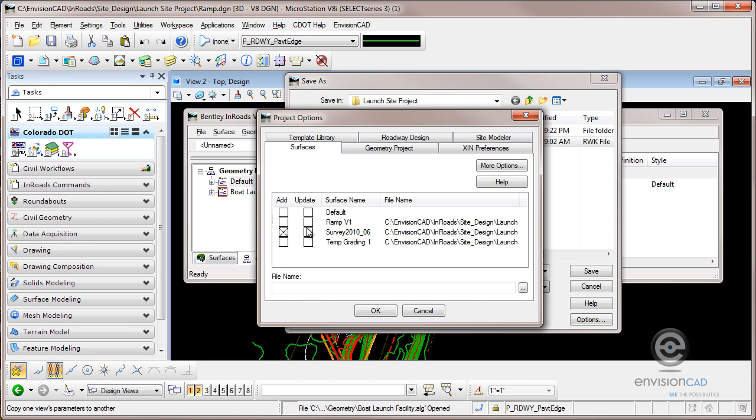Now this RAMP and temporary grading surfaces, I want to both add to memory and update to the hard drive if I select file, save project at any point. So those are my surfaces.